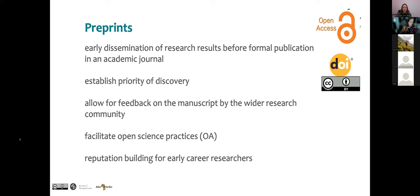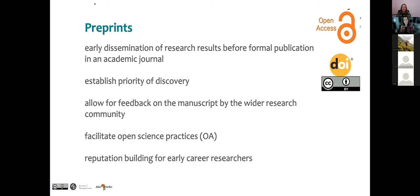To summarize about preprints: they are an opportunity for early dissemination of research results before or alongside formal journal publication. You can do both. They help build your reputation by showcasing achievements early, comply with institutional policies, establish priority of discovery, gather feedback from the wider research community, facilitate open science practices, and are a good way for reputation building — especially, but not exclusively, for early career researchers.